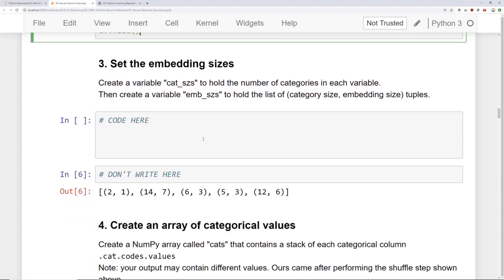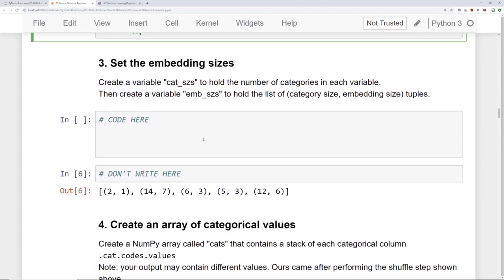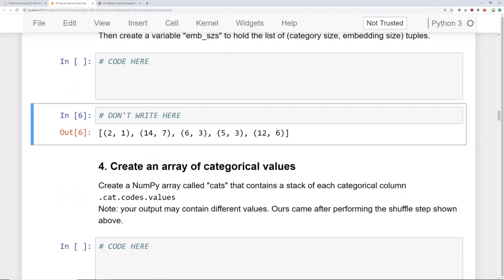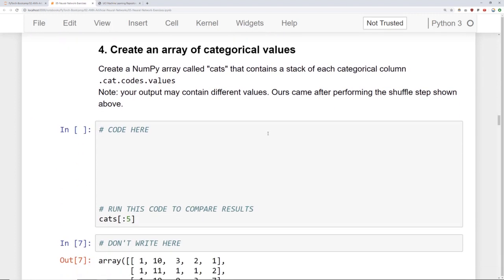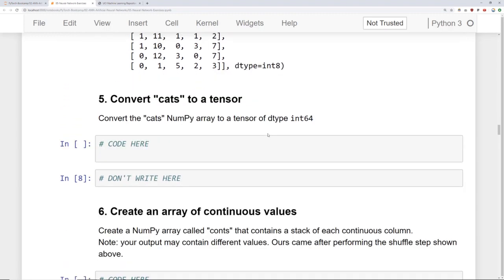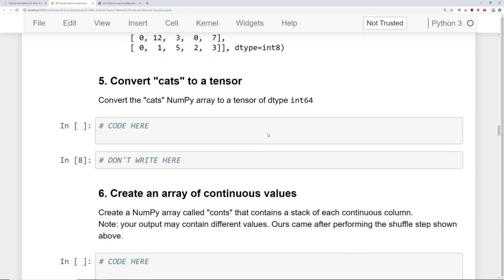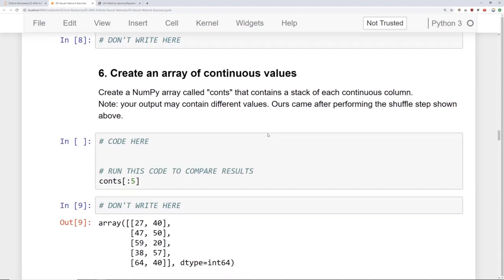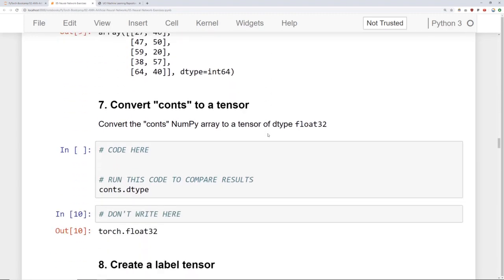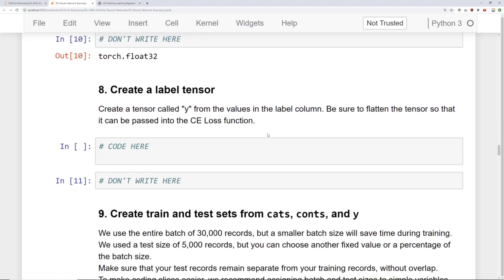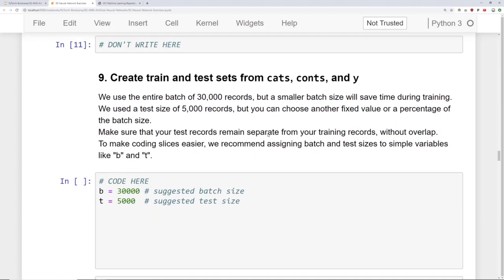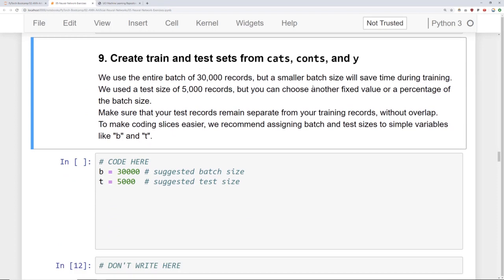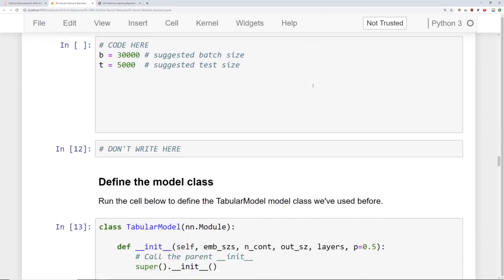Next task is to set the embedding sizes. And you should get the same embedding sizes we show here. Recall that rule that if it's less than 50 it should just be half the number of features. Then we create an array of categorical values, convert those cats to a tensor, then create an array of continuous values, convert those continuous values to a tensor, create a label tensor. Then go ahead and create a train test set from the cats, continuous, and y. So this will look really similar to what we did in ANN.